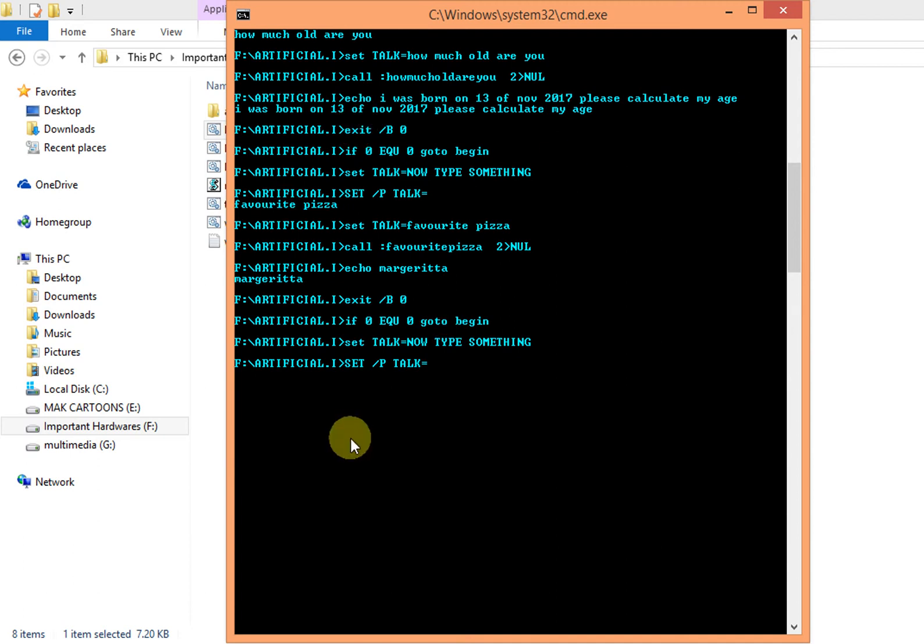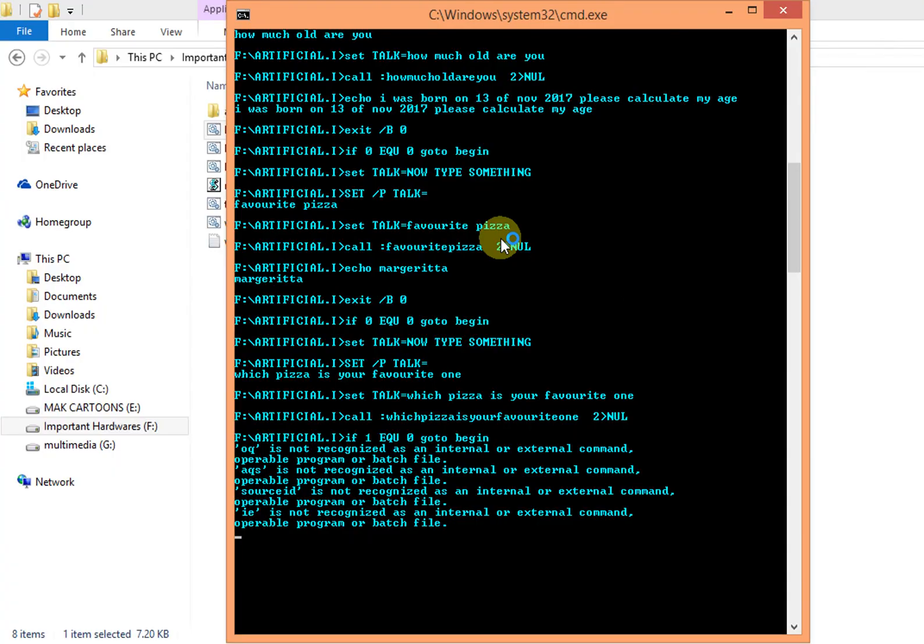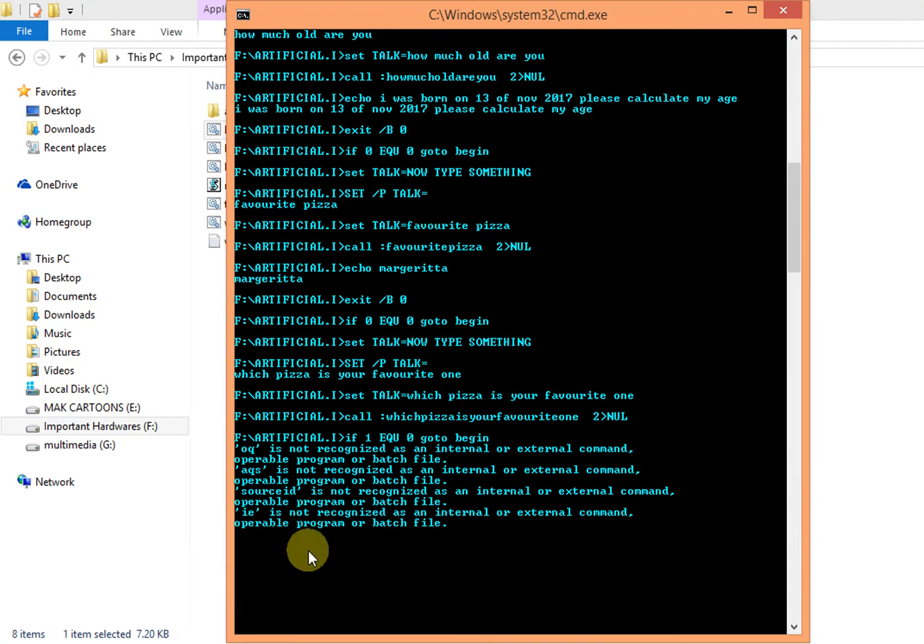Let me show you. If I ask which pizza is your favorite one, when I ask him, actually I made it to search on Google because if somebody types something and it doesn't reply, it will at least search in Google and show you the answer.